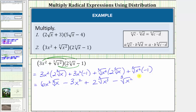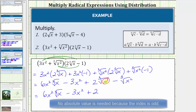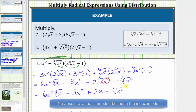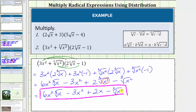Now we simplify the cube roots and combine like terms. The cube root of x does not simplify, but the cube root of x cubed will simplify perfectly to one factor of x, because x cubed is a perfect cube. So we have six x squared times the cube root of x, minus three x squared, plus two times one factor of x — or plus two x — and then we have minus the cube root of x squared. We don't have any like terms or like radicals, and all the radicals are simplified, so this is the product of the radical expressions. I hope you found this helpful.